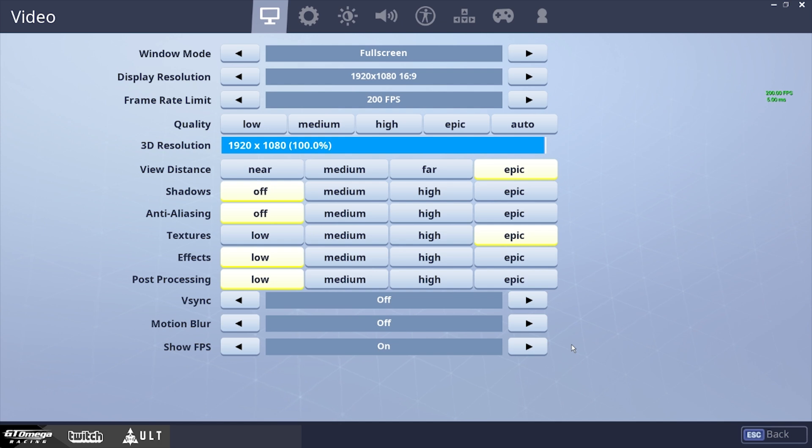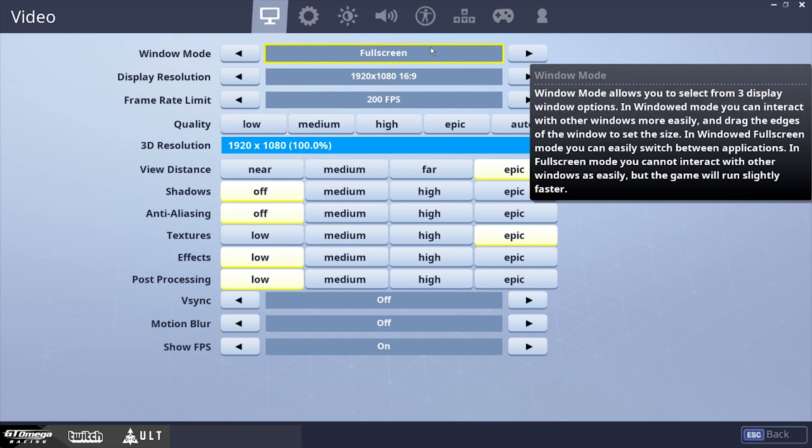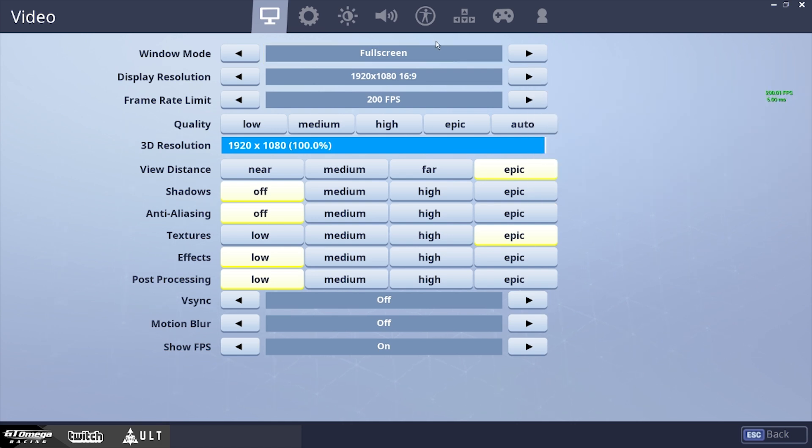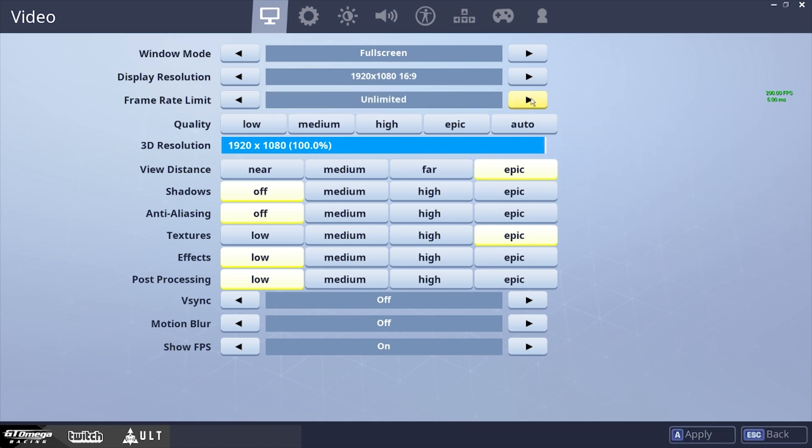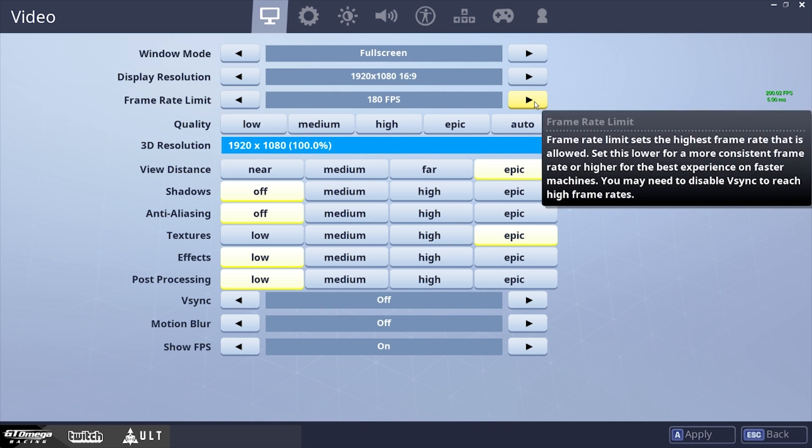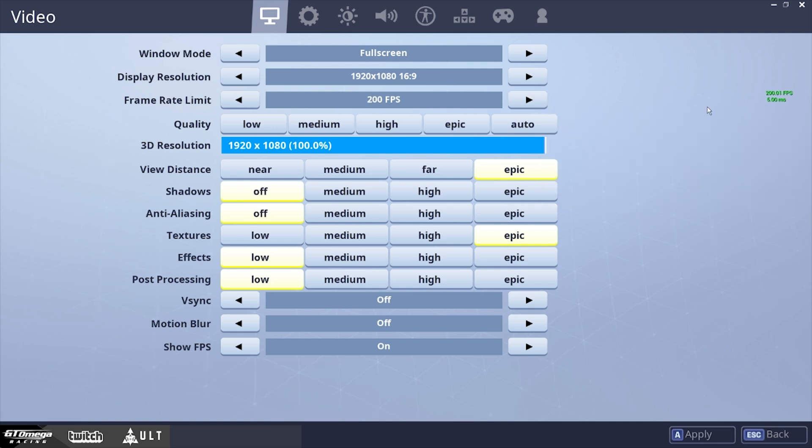Now, what you want to do is you always want to play in full screen mode. This is definitely important for getting a lot of frames, and it makes the game feel smoother as well. And to adjust your frame limit, this is the button right here, so 240, to unlimited, to 30, to 60, to 120, to 144, to 165, to 180, and 200.